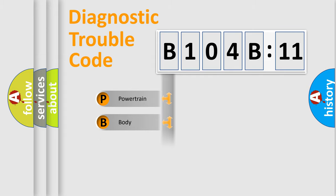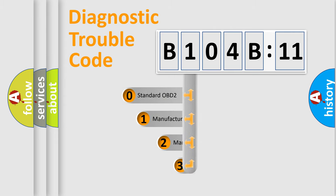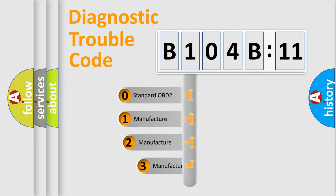Powertrain, Body, Chassis, Network. This distribution is defined in the first character code.